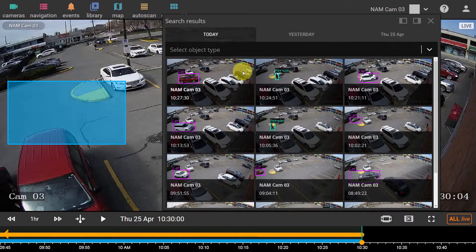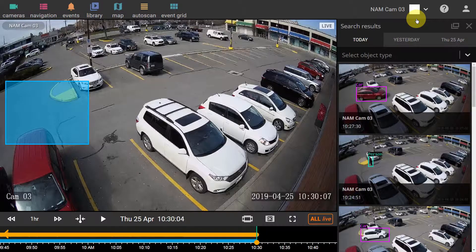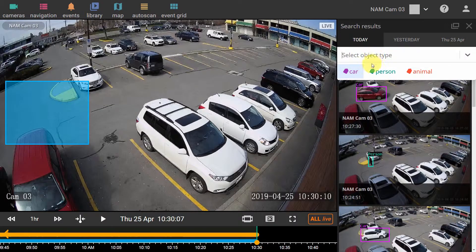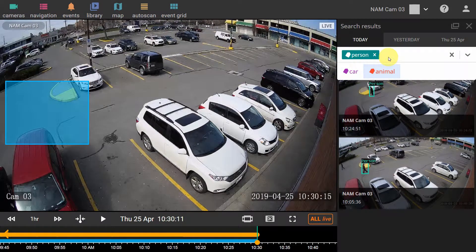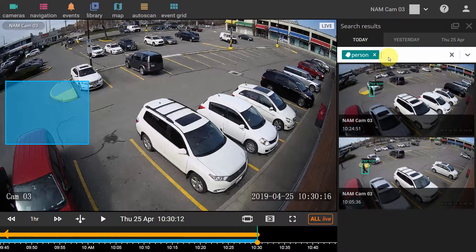Search results can be fixed on the screen for easier navigation. With smart filters like person, car, or animal, sort the list to view just relevant entries.